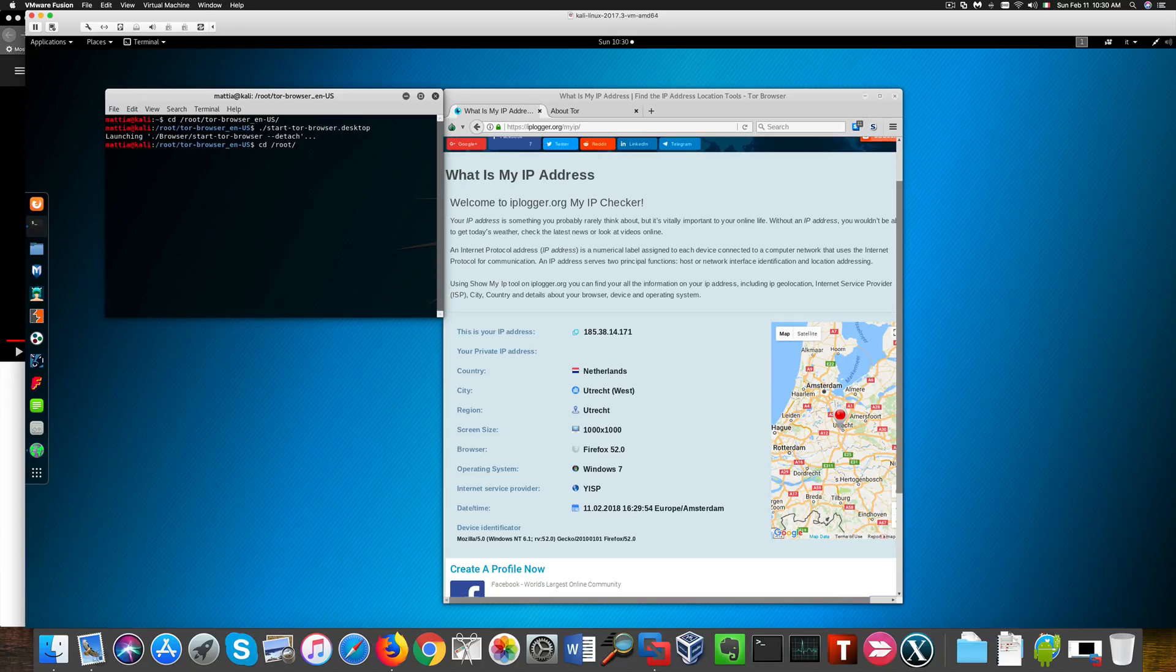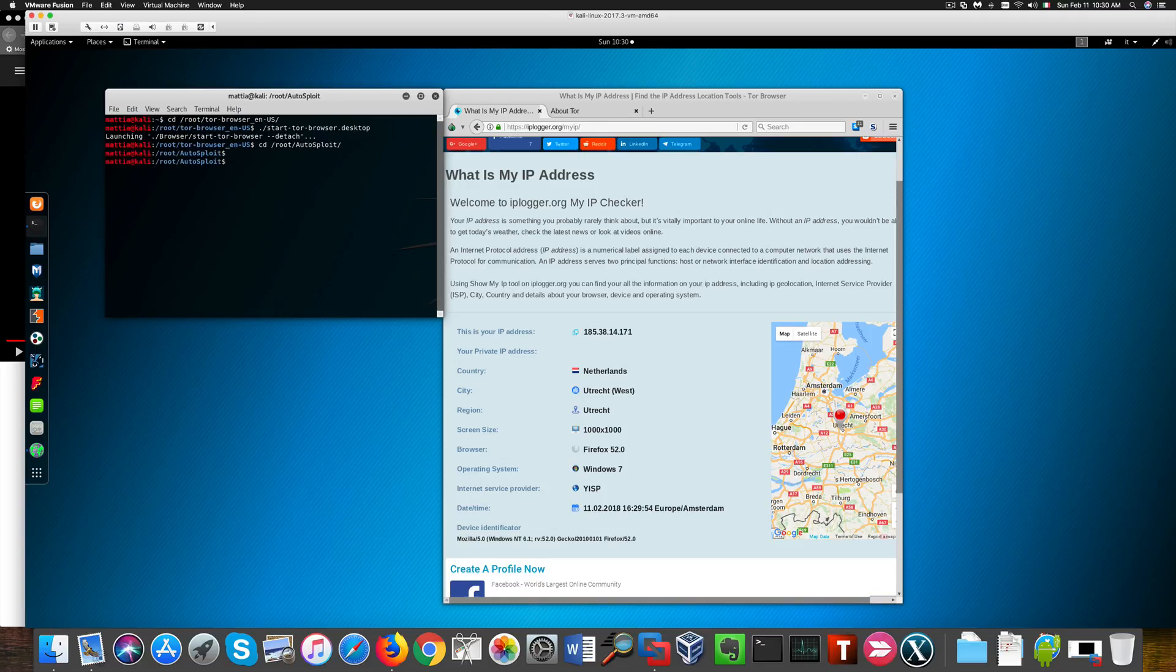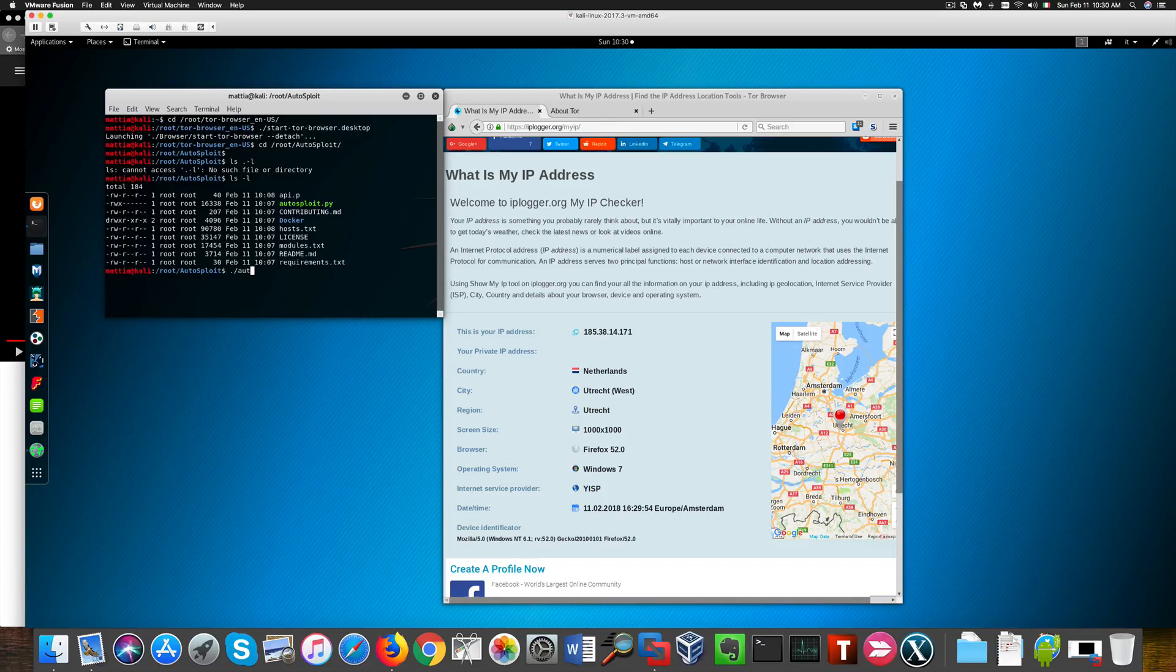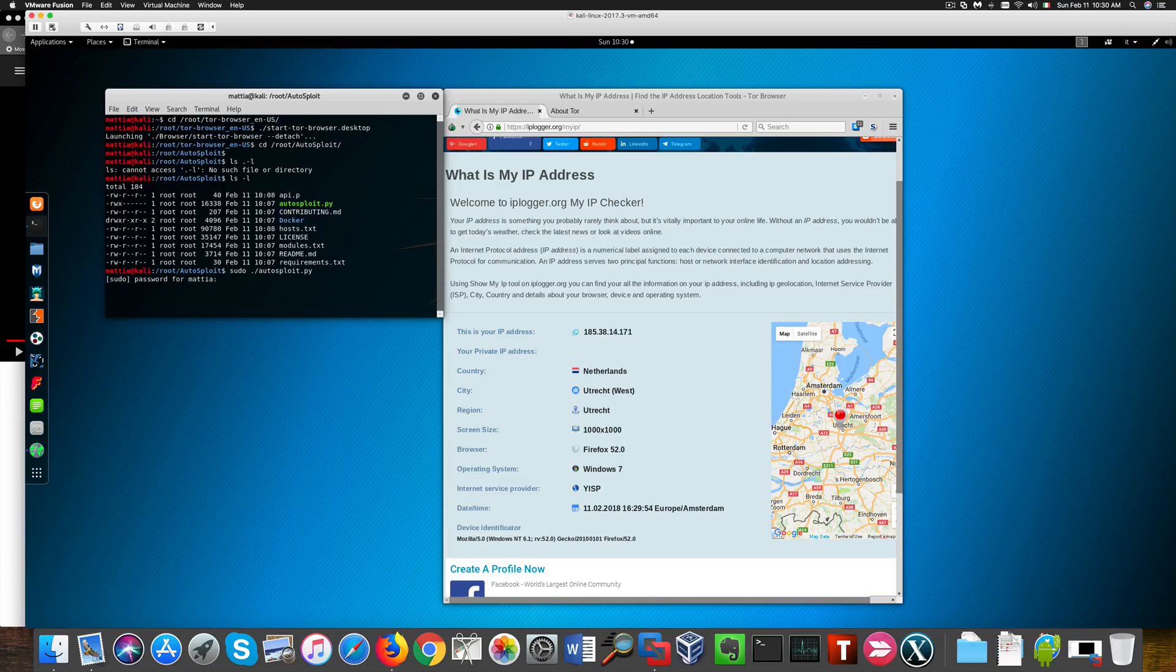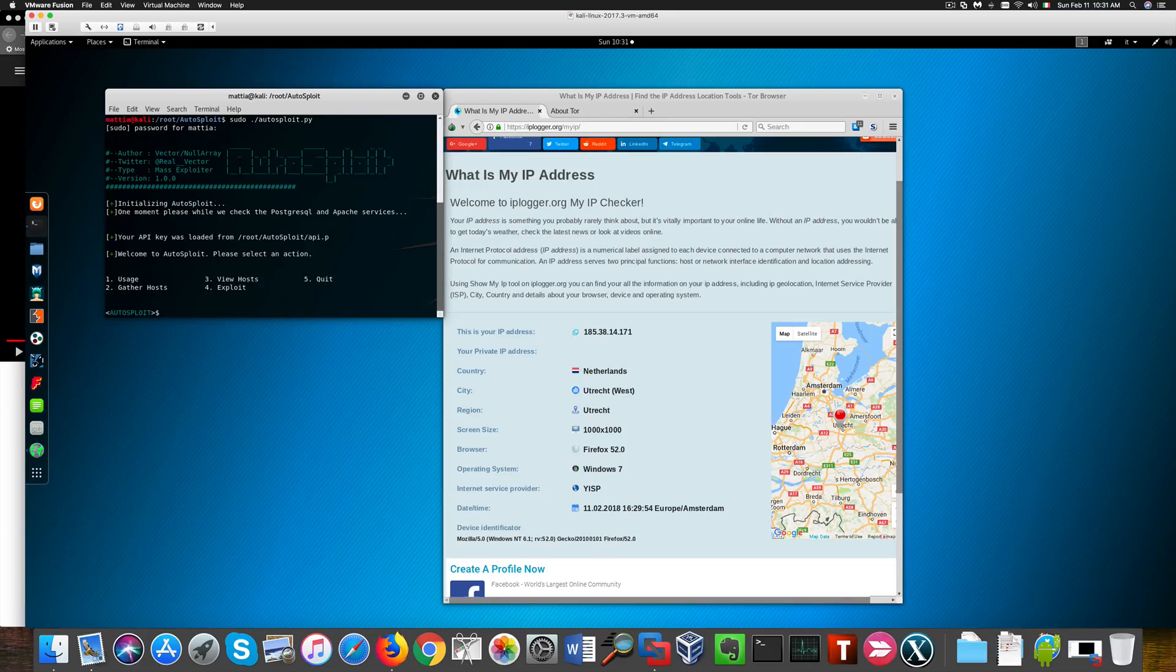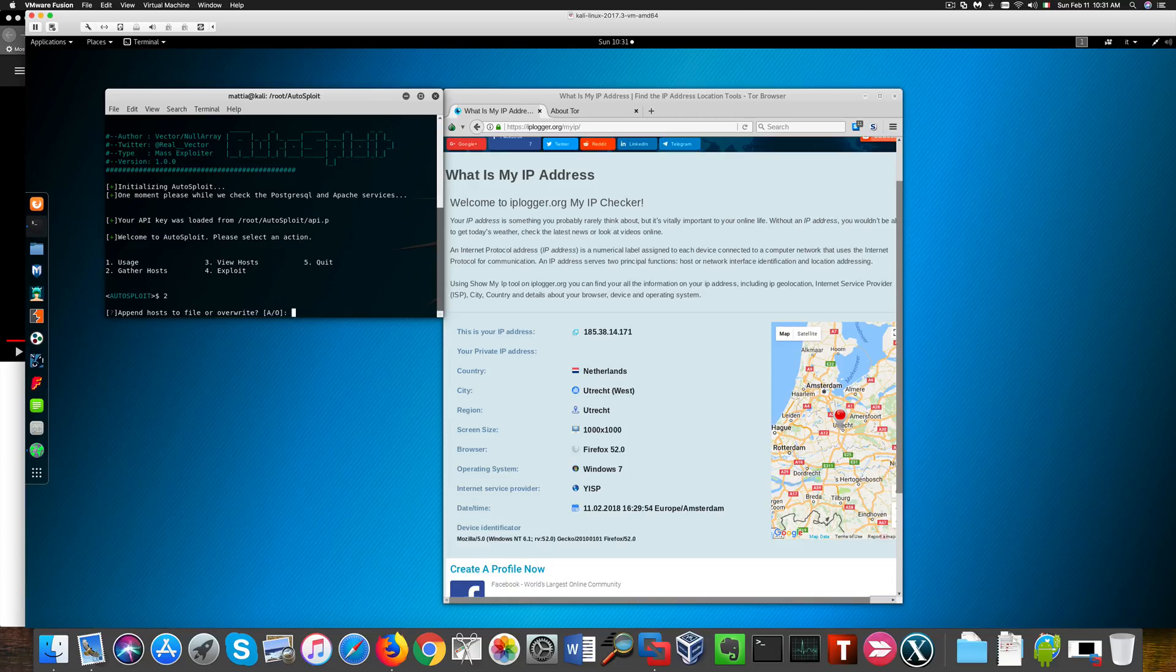Let's now go back to the autosploit directory and run the tool once more. I don't want to overwrite. I've already gathered the list of vulnerable hosts and I don't need to form a new one. So let's now move to the exploitation stage.